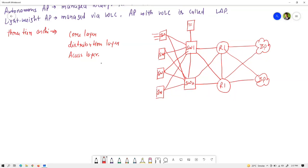To connect all these network devices, we need cables — these cables are called connection media.